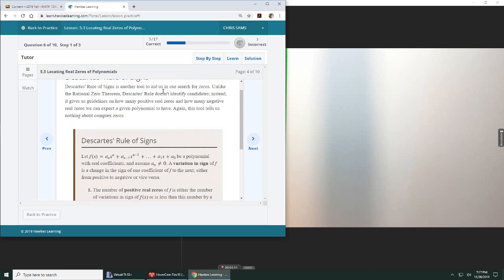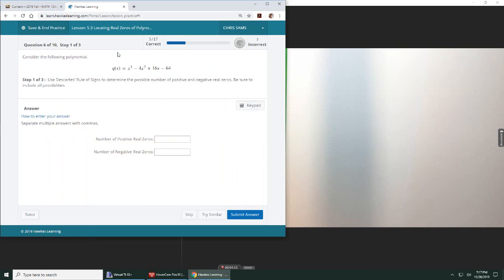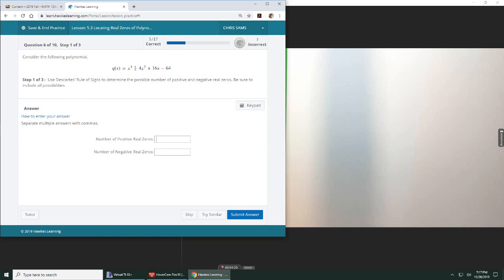So let me talk about what that means with this problem. Okay, so I'm looking at this problem and I'm counting the sign changes. So we start out with a positive, it goes to negative. That's one, changes to positive, that's two, changes to negative, that's three.